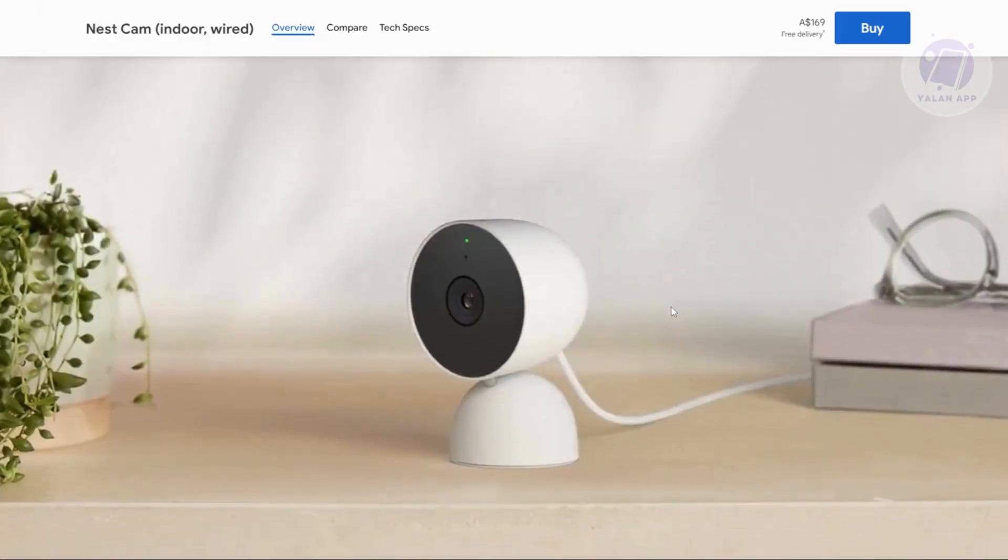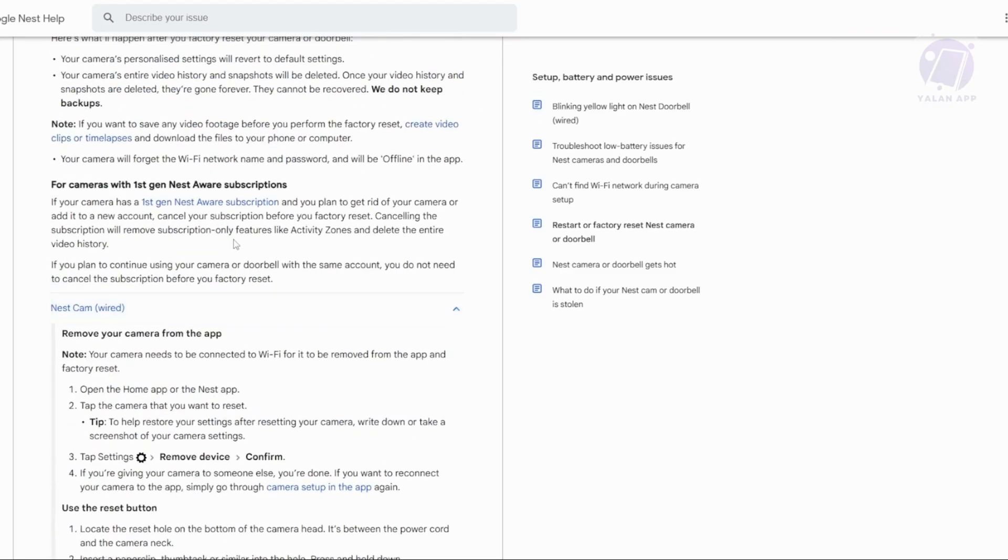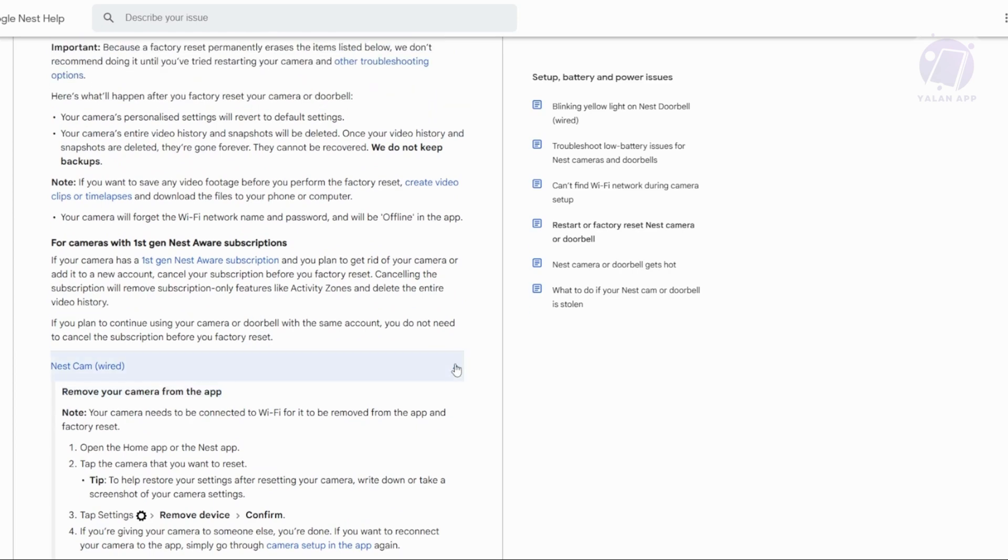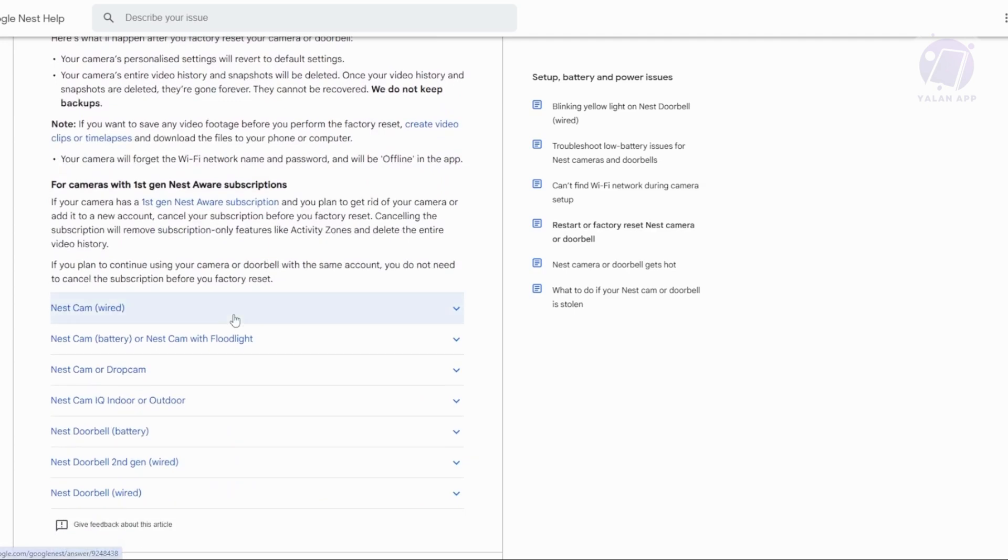Resetting your Google Nest Cam Wired is fairly easy because of the support that Google actually gives us. We'll be referring to the official article from the support page for Google. Now in this case, this is the method of factory resetting it.